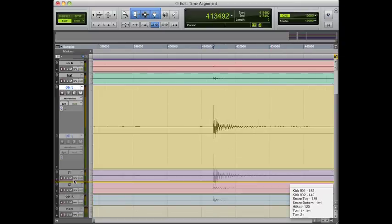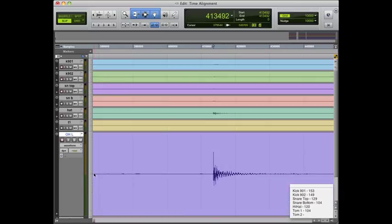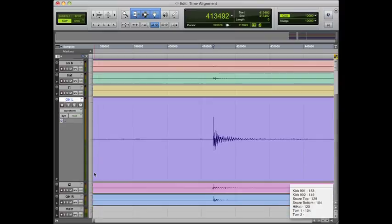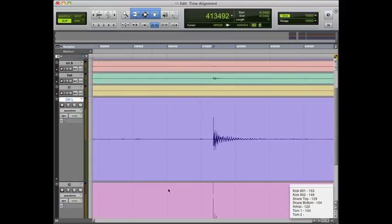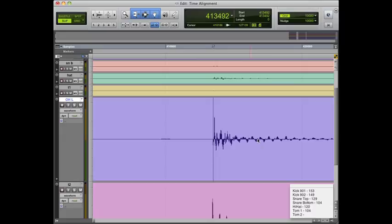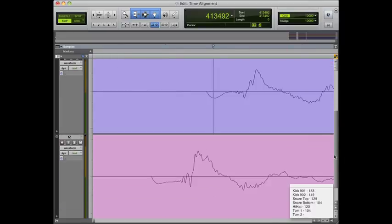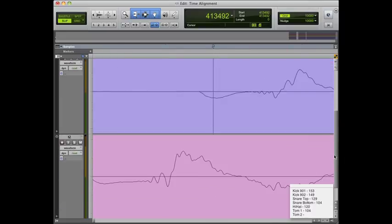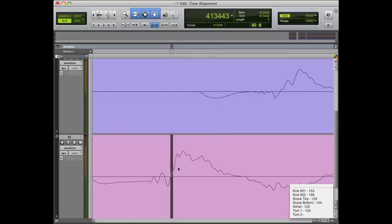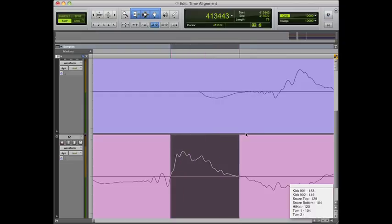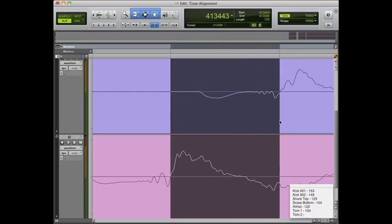Now we'll move on to tom two. Move our overhead channel down, make tom two a little bigger and find that hit. Then we'll zoom in and find the transient. Another nice easy one. We'll pick the zero crossing here before the big transient, highlight that area and we're at 125 samples.